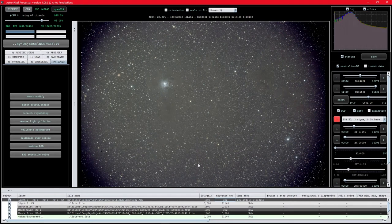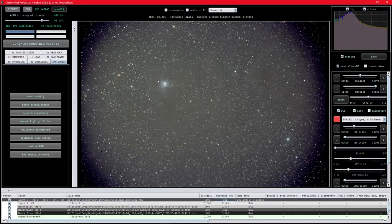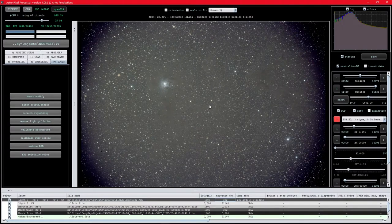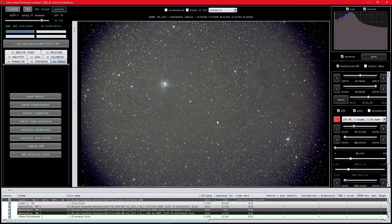In today's video I'd like to show you my editing routine and general workflow behind my deep sky images. For an example I'll use my latest image of the Iris Nebula, taken a few days ago with my 80mm refractor and Sony a7s. I'll cover AstroPixel Processor, then PixInsight, and finally final tweaks and adjustments in Photoshop.